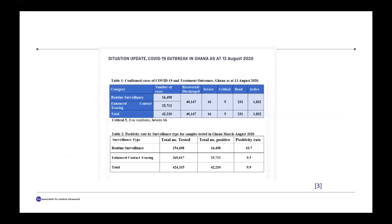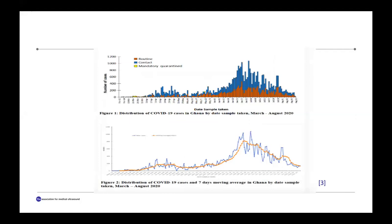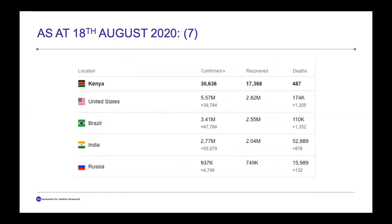From Ghana's data, we've tested a total of about 42,000 people, and after the 13th of August, about 42,000 had tested positive with 231 deaths — the virus is still causing a lot of havoc. Other low resource countries are also experiencing significant effects. Kenya, as of the 18th of August, had about 30,000 confirmed cases with 487 deaths. Brazil had 3.41 million confirmed cases with 110,000 deaths.